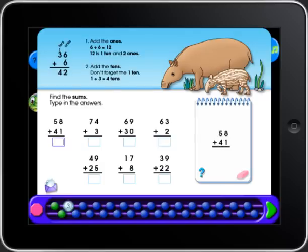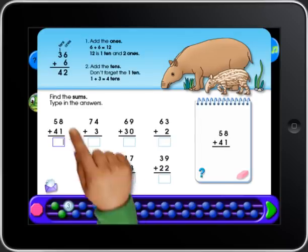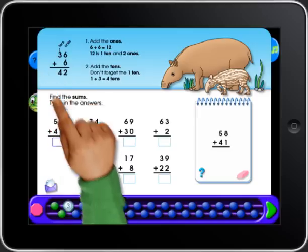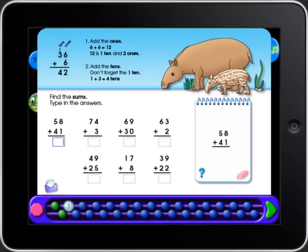When you enter most pages, there is a blue help area at the top. If you need help, touch the question mark.